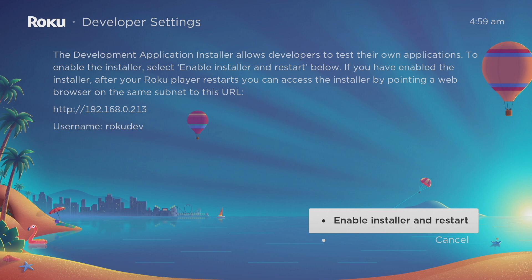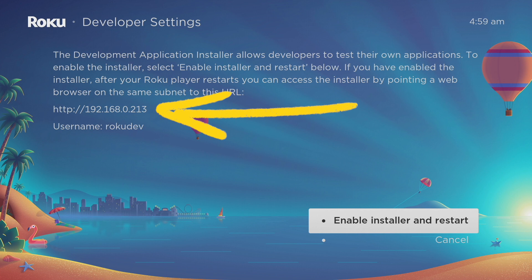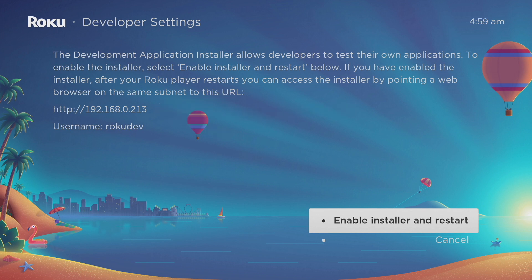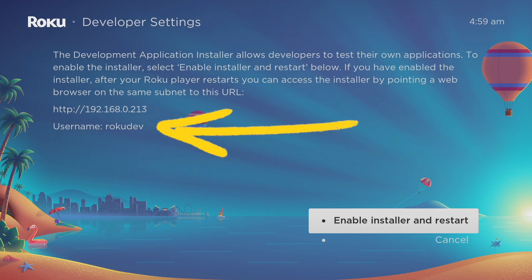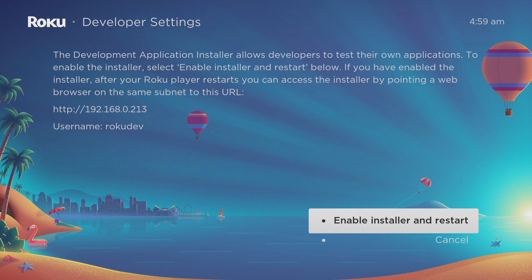All you have to do is take note of this IP address. For my case it's 192.168.0.213, as well as the username which is rokudev. Take note of this in a notebook or somewhere, and it's going to be different for your case, so just look at what this particular screen shows you and take note of that.